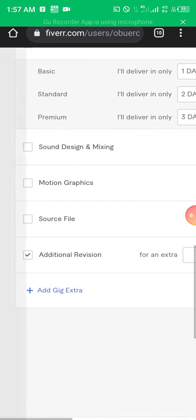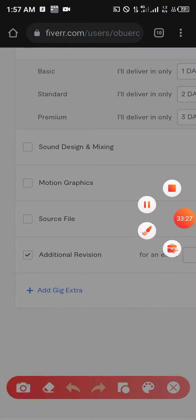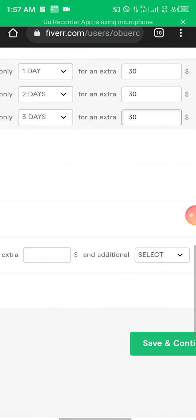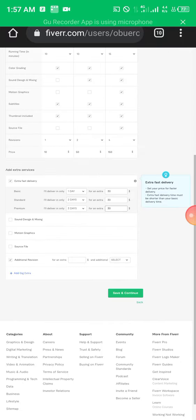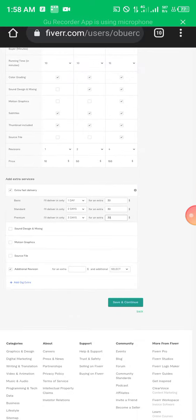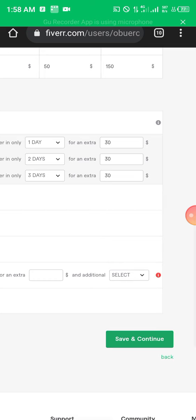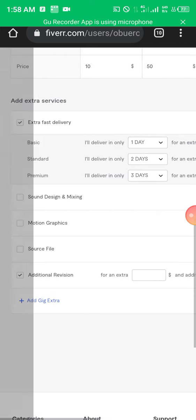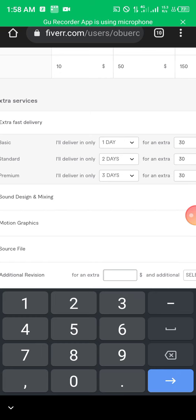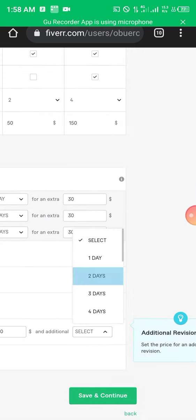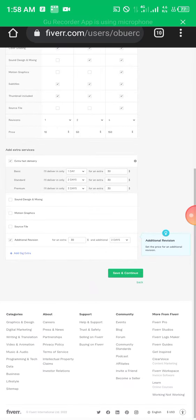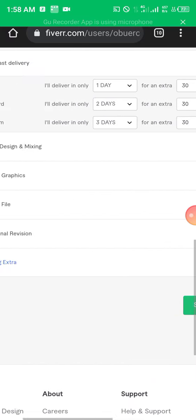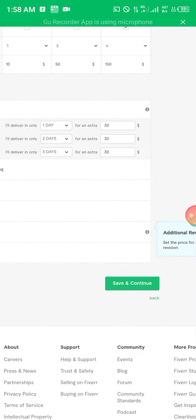If you have any other additional service you can click 'Add Gig Extra', type what you want, and set the price. When you are done with all these things, go through and review them properly, then click 'Save and Continue'. If you don't want to set a fast delivery extra, just uncheck that part and click Save. Once it shows 'Changes saved' we move to the next section.